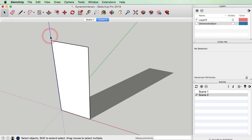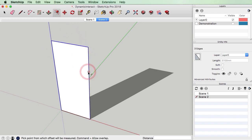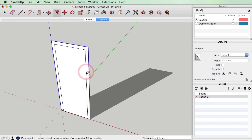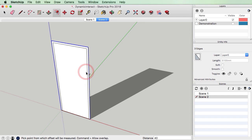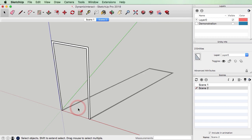Lots of people look at dynamic components and they get a little bit worried about them because there are often little mathematical formulas behind things, but in this case the code that we need to enter to create our swing door is actually quite simple.